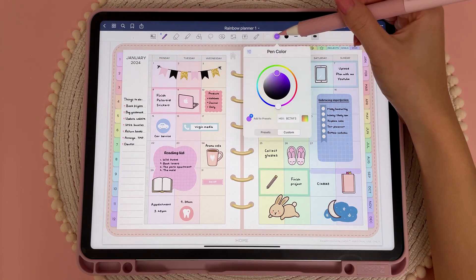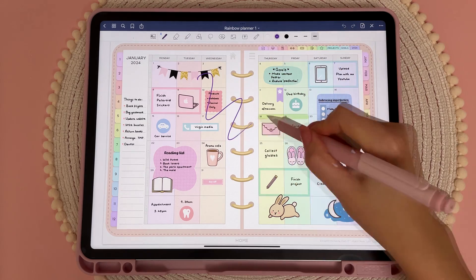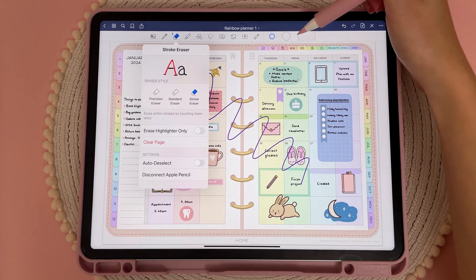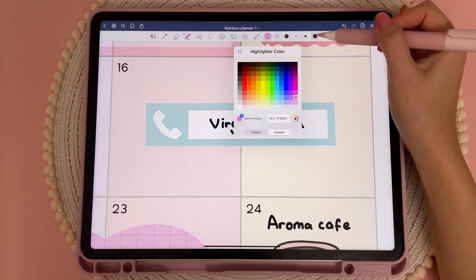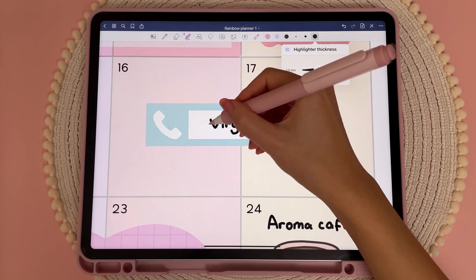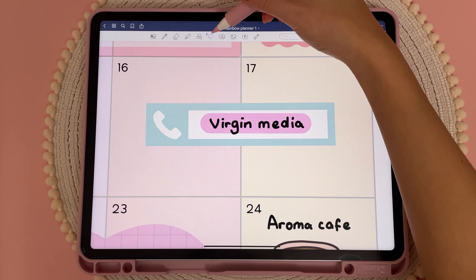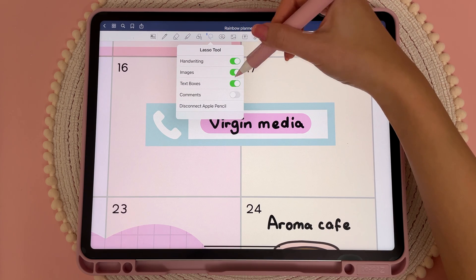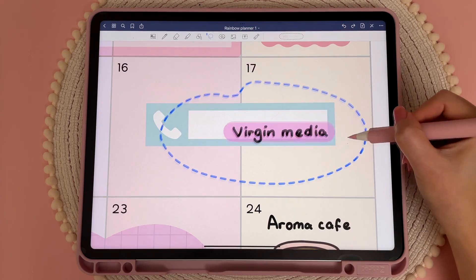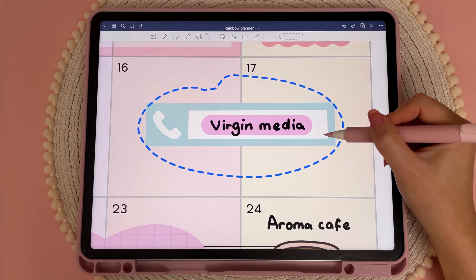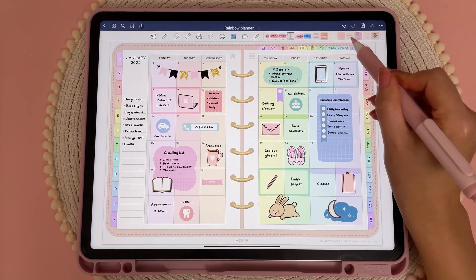Back in edit mode, here you have the pen tool where you can choose different colors and pen thickness. Here you have the eraser with adjustable size, and the highlighter where you can choose different colors and width. Here you have undo and redo, and here is the lasso tool — tap on it again to choose what you want to select. For example, if you deselect images, you can select everything else and the image won't move. You can insert photos and images using the picture tool.